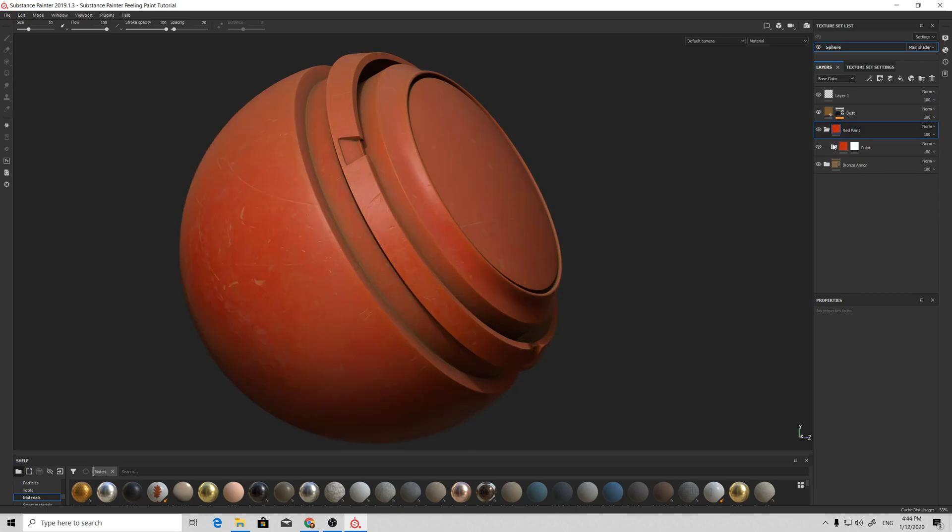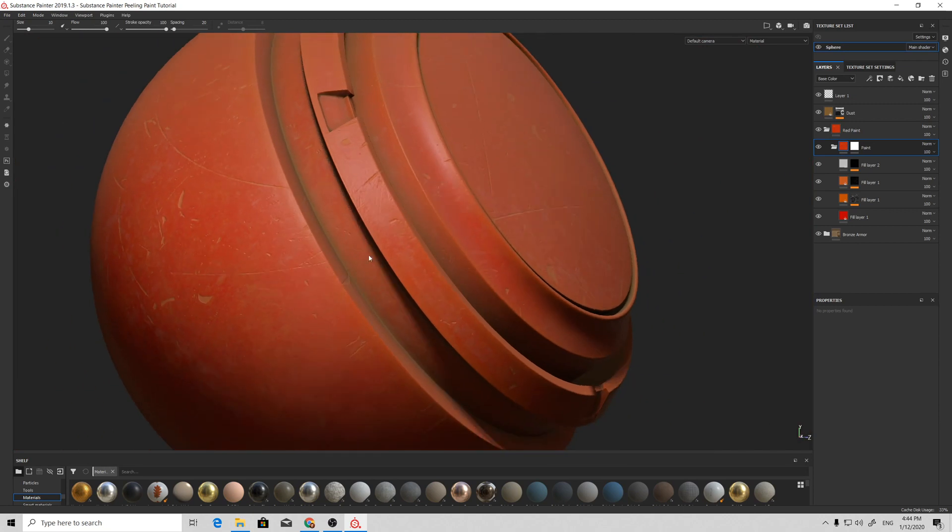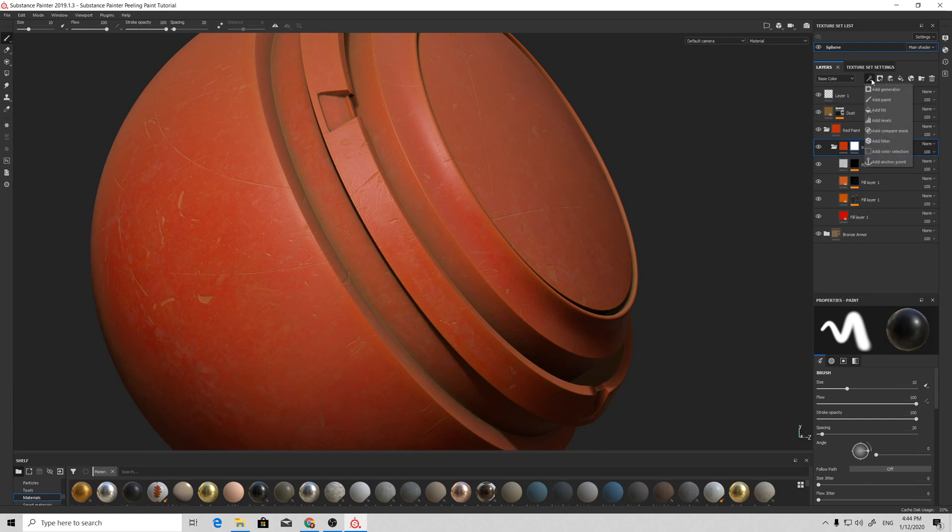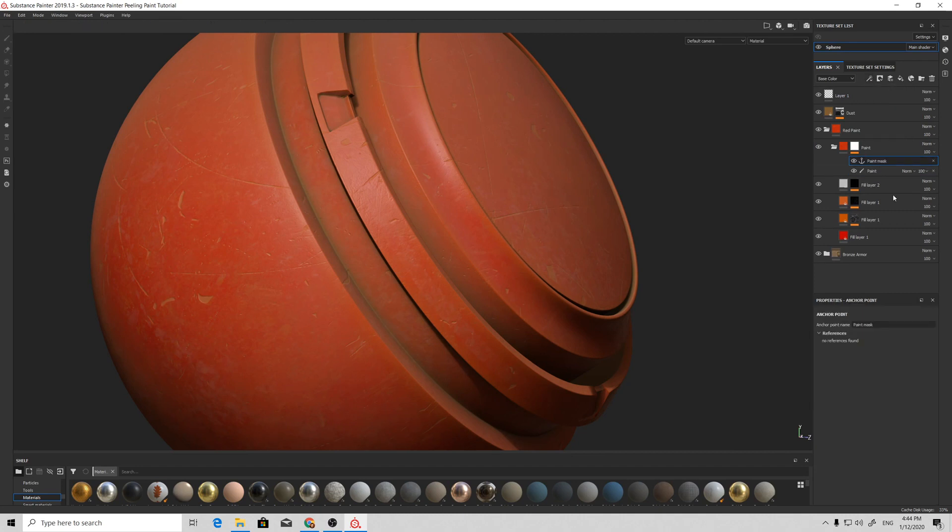To begin the process of adding this nice peeling paint effect, we go to the white mask of the paint, add paint for now, and add an anchor point.